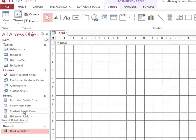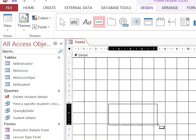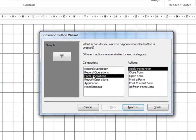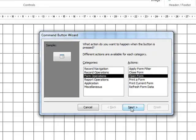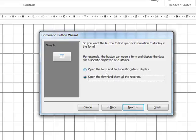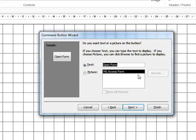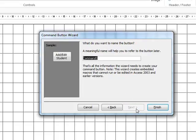The first thing we want to do is be able to access the student details form. So we click on the button icon, drag it open, then click on Form Operation and Open Form. We can see what form we want to open — I want to open the student details form. We'll choose to open the form and show all records. We'll keep it as text and put in something like 'Add or Edit Student', then click Next and Finish.